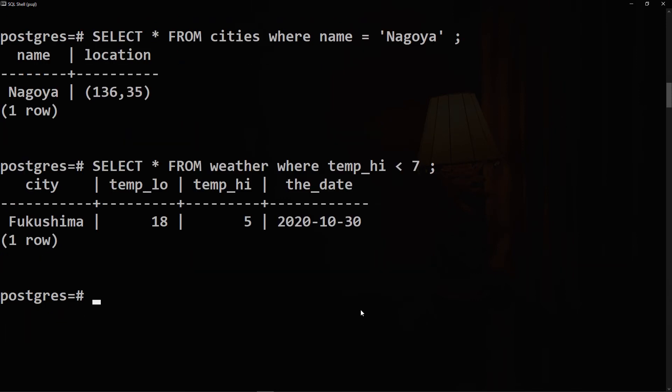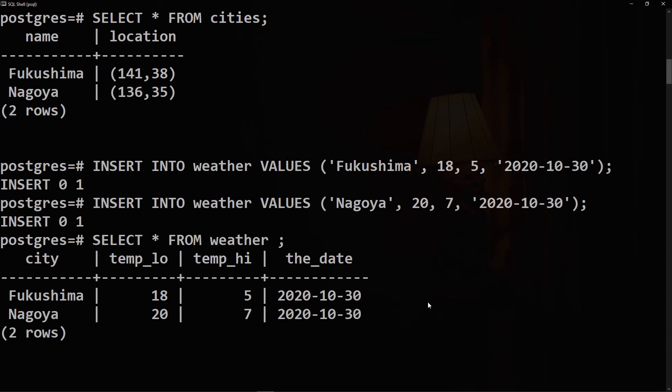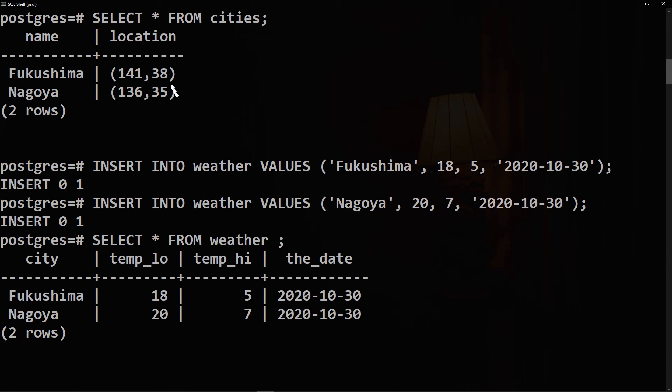Thus far, our queries have only accessed one table at a time. Queries can access multiple tables at once or access the same table in such a way that multiple rows of the table are being processed at the same time. A query that accesses multiple rows of the same or different tables at one time is called a join query. For example, if we want to list all the weather records together with the location of the associated city, we need to compare the city column with the name column of all the rows in the cities table and select the pairs of rows where these values match.